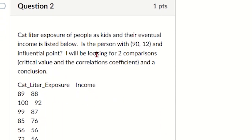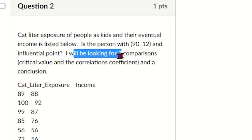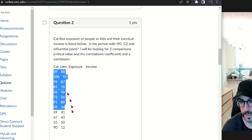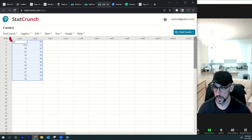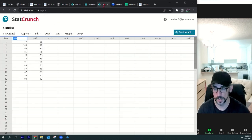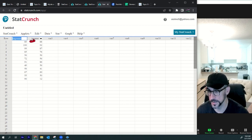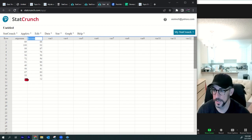Problem two: cat litter exposure of people as kids and their eventual income is listed below. Is the person with 90, 12 an influential point? We need two comparisons — the critical value and the correlation coefficient — and a conclusion. Copy the data, go to StatCrunch, new data table. X is exposure and y is income.